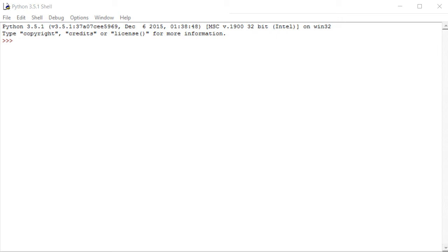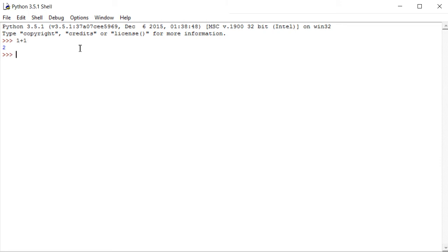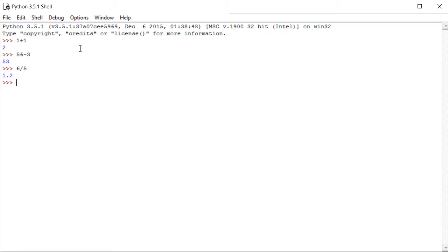Hi guys, so let's start. I just started IDLE, and let's do some basic fundamental issues in Python. First of all, you can use Python as a calculator. For instance, I can write 1 plus 1, or 56 minus 3, or 6 divided by 5, and so on. So this is one thing you can do with Python.